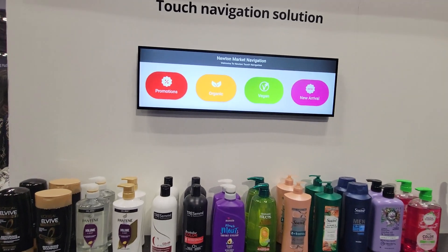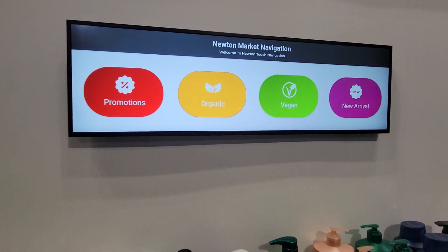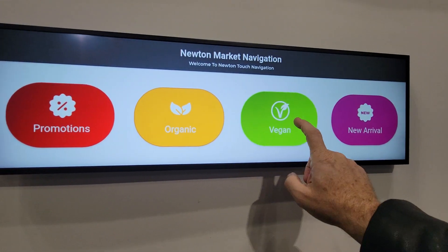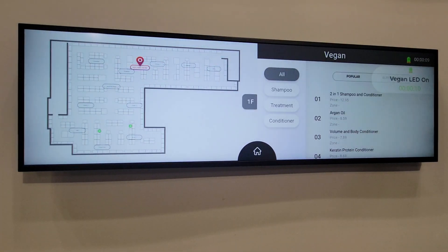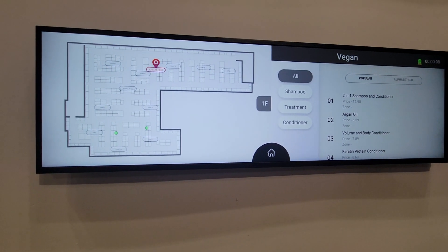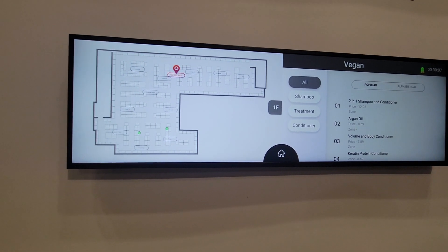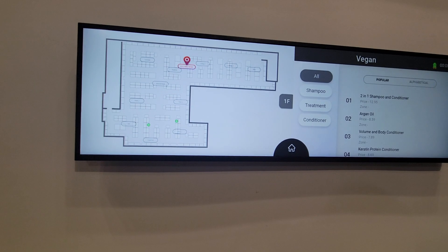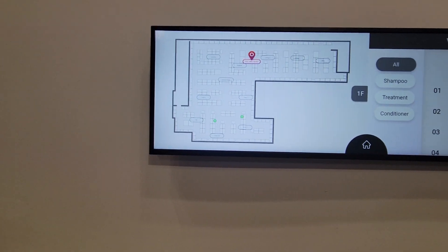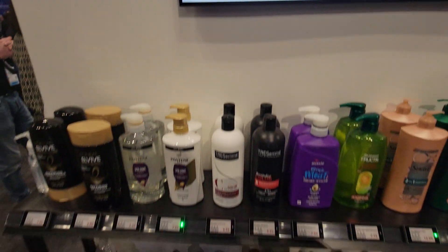So for example, I can come up to the touchscreen — I want to find out which products are vegan. It can display a product map that shows me where the products are.